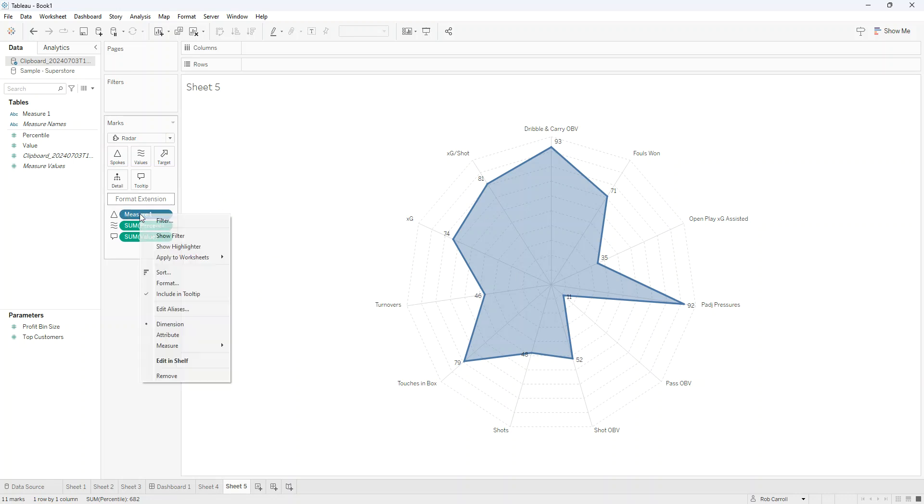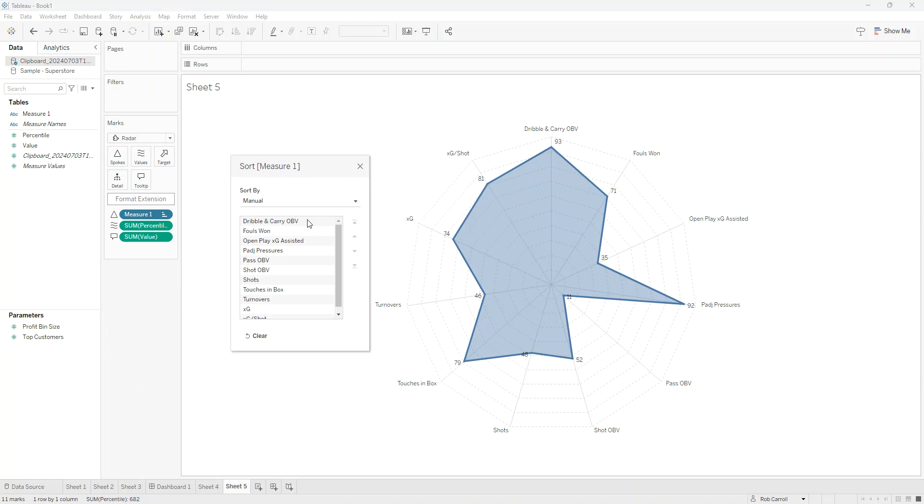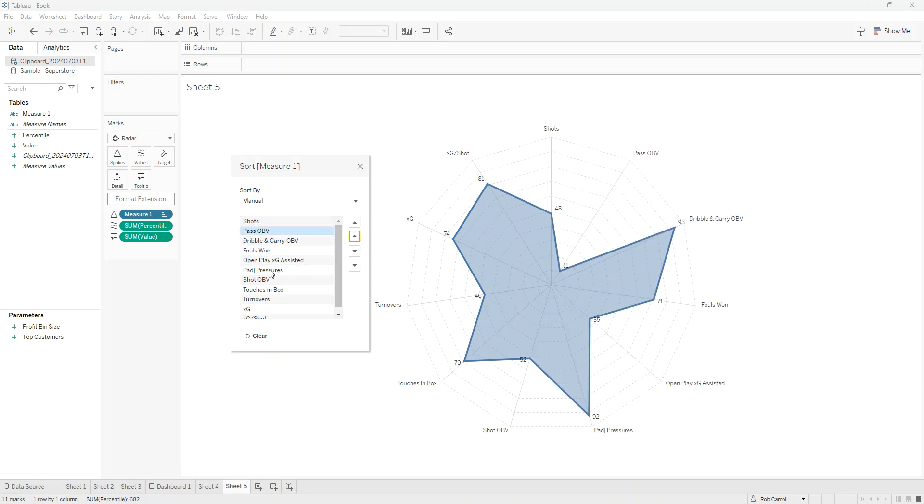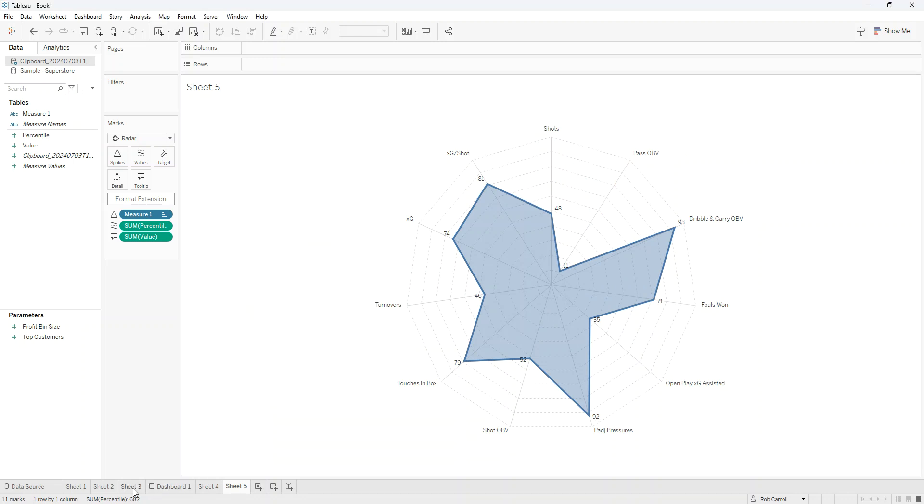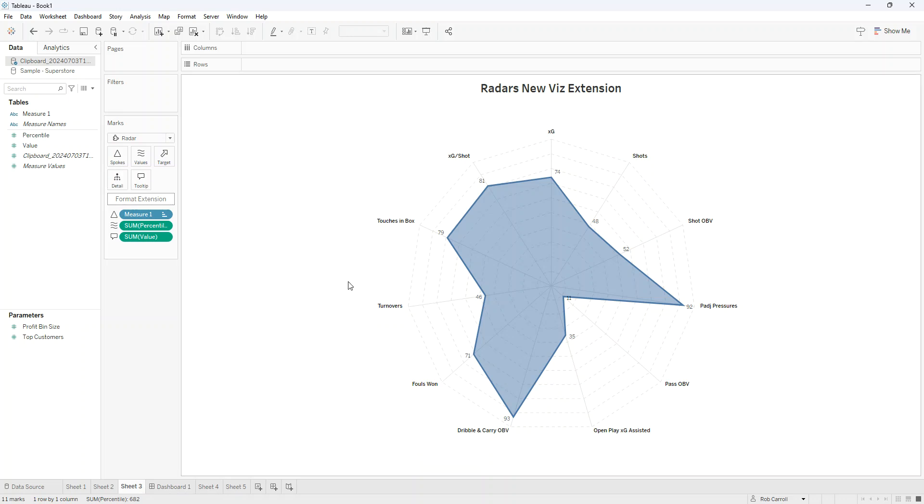The only other one you might want to do is sort. I want to manually sort the fields, so if I have a particular order that I want these to be in—because that makes a difference when I'm looking at the radar—I can then go and format those. A little bit of formatting, a little bit of tidying up, but ultimately just selecting the spokes, the values, tooltips, and the details that you want, and you have a radar built. If I had more data, I could easily add a player filter over here and I could scan through multiple players. So enjoy.